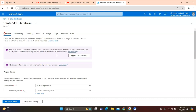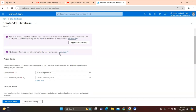Fourth, legacy systems — some companies already have an existing SQL server installation and prefer to continue managing it rather than migrating to a serverless service. Fifth, integration — companies with existing on-premises infrastructure can more easily integrate their own SQL server with existing systems and processes. Finally, if you have in-house expertise managing a dedicated SQL server, you'll want to leverage those skill sets in Azure.